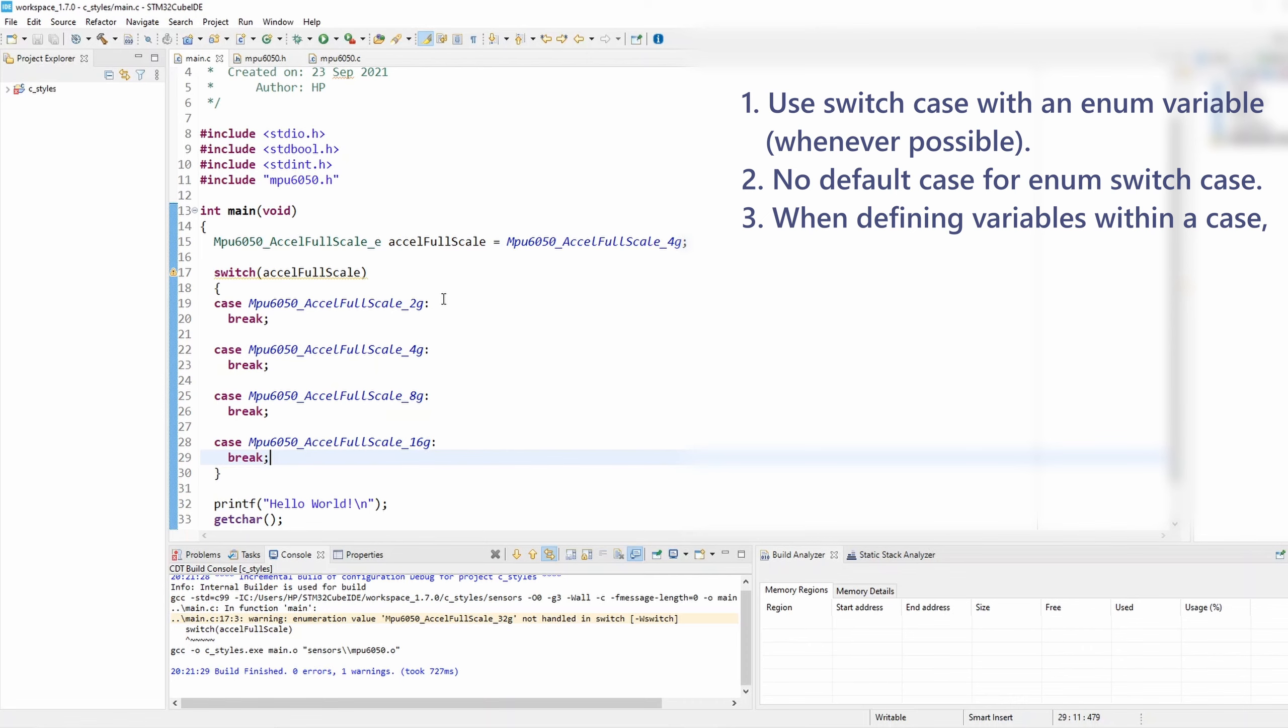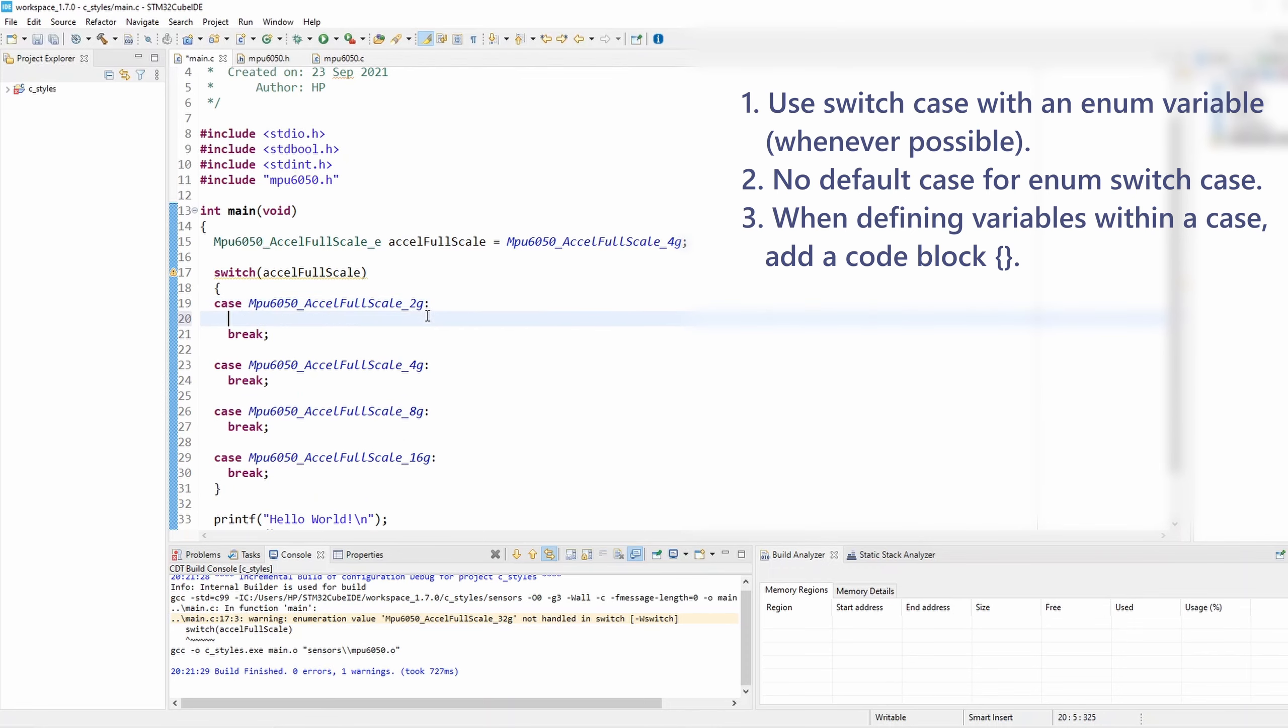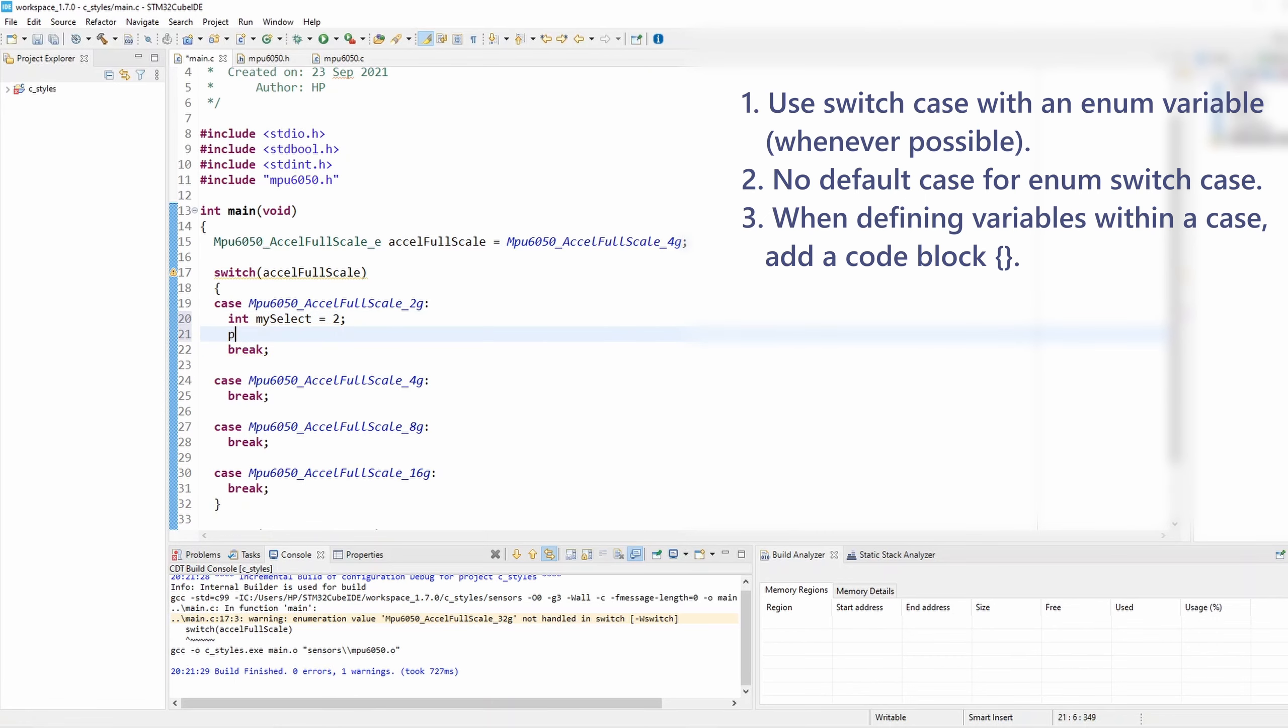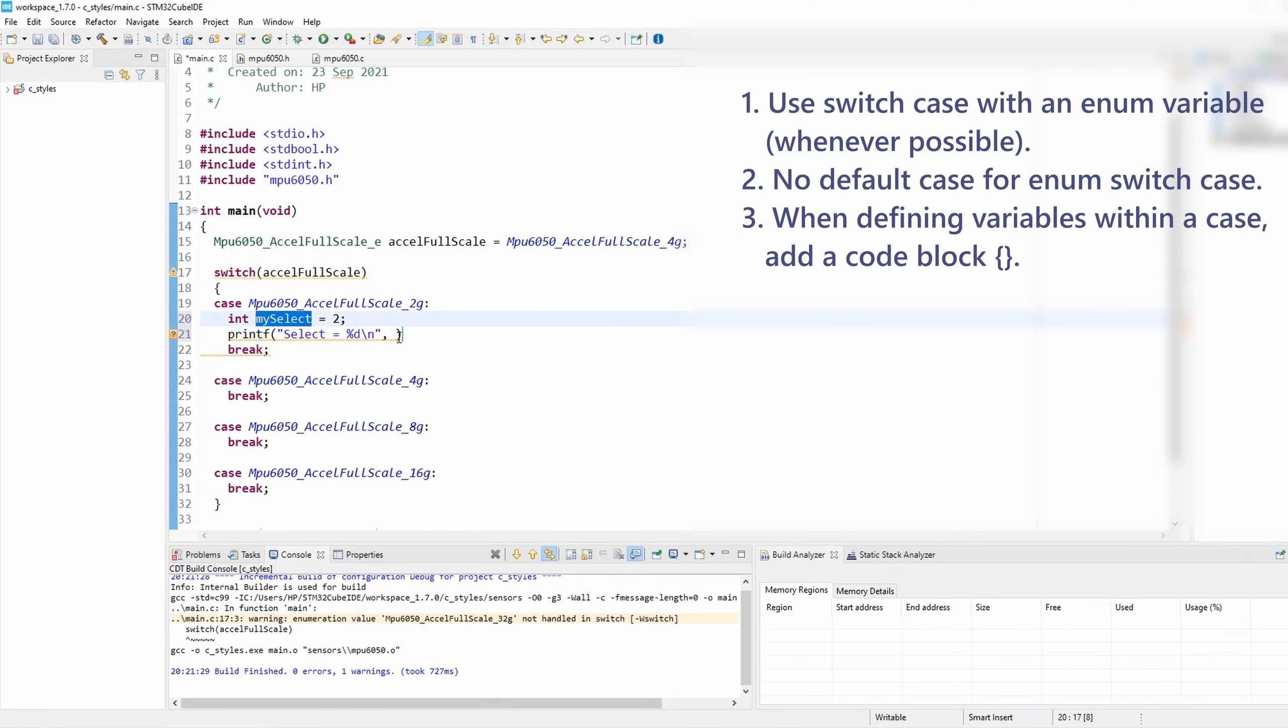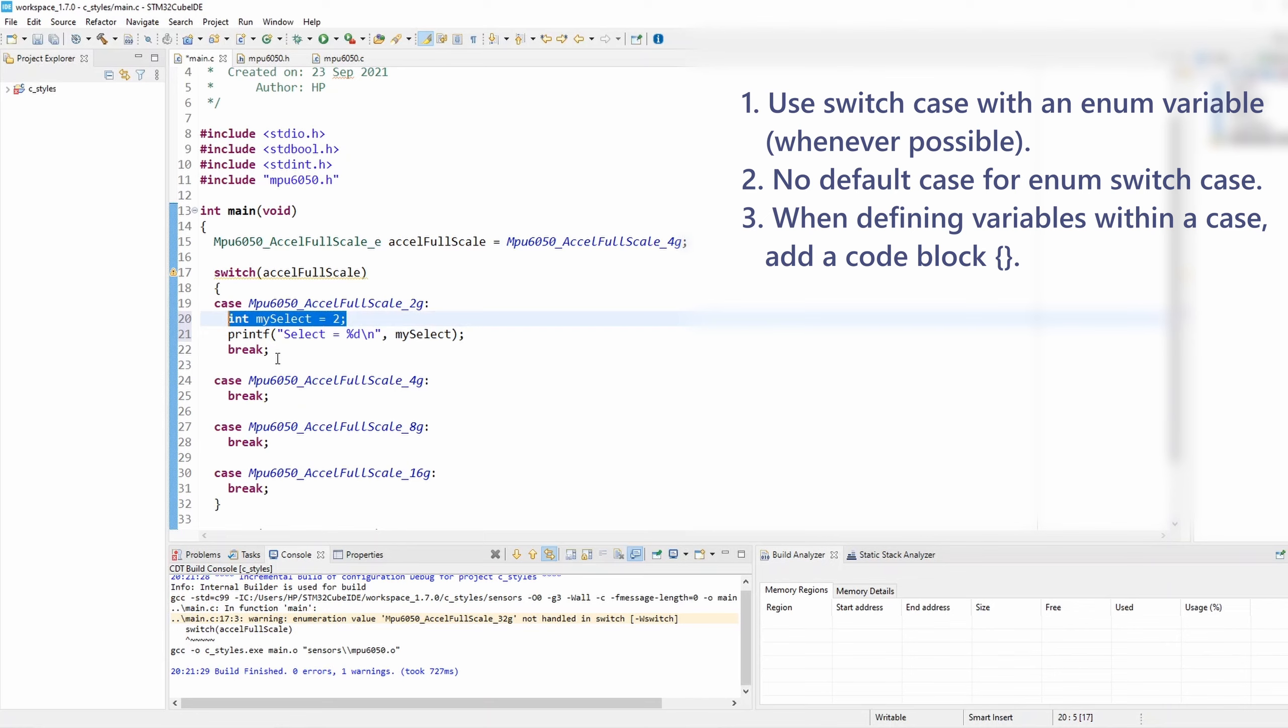Okay, now rule number three is if we're trying to define a variable within a switch-case, we should add a code block because the compiler wouldn't like it. So for example, if I'm gonna print something to the terminal and I want to have a variable here, let's say I'm just gonna call it my_select and set the value to two. Now if I'm trying to print something to the terminal, I'm gonna say 'select is equal to' an integer, and I want to pass this variable here.